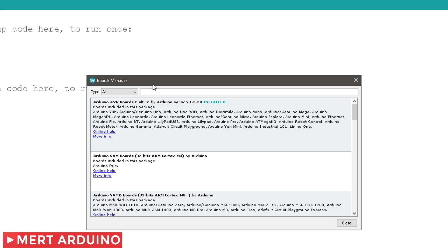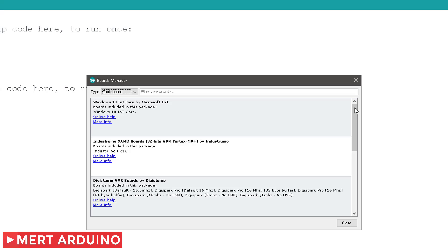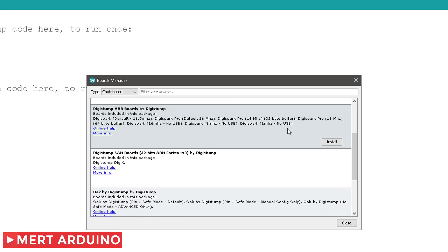And then from the Type dropdown, select Contributed. Select the Digistump AVR Boards package and click the Install button.